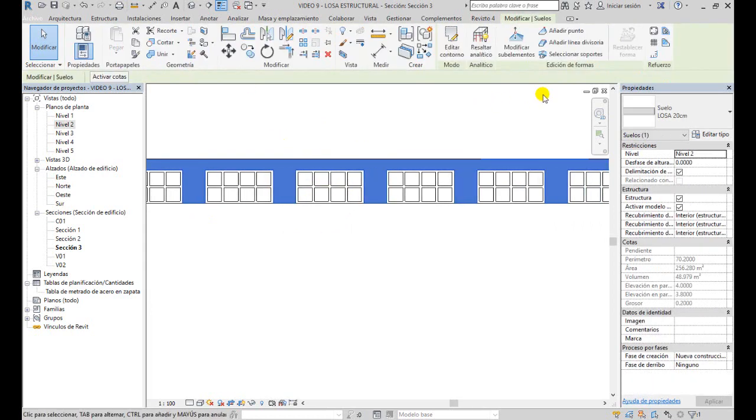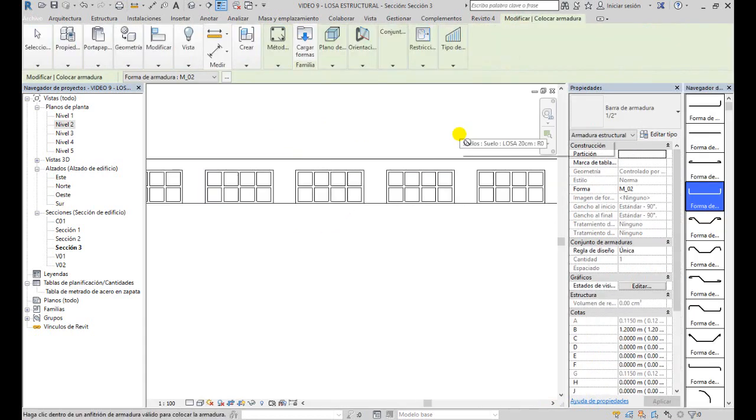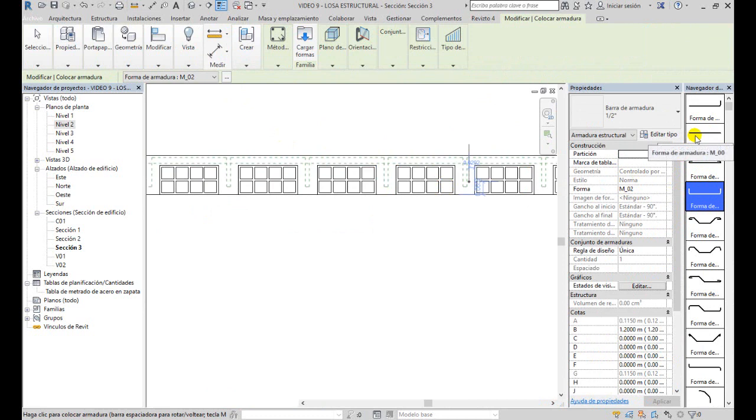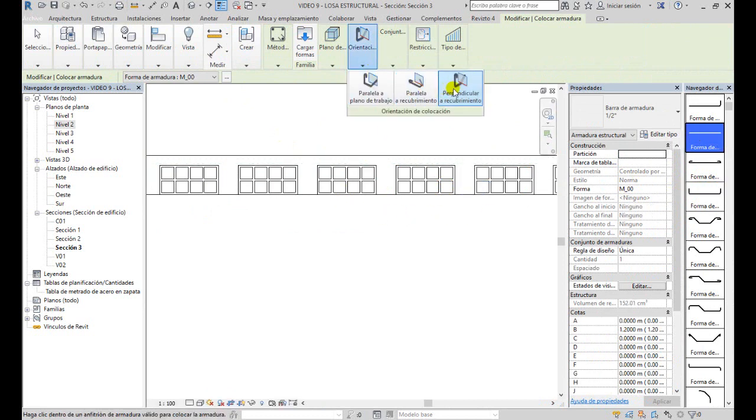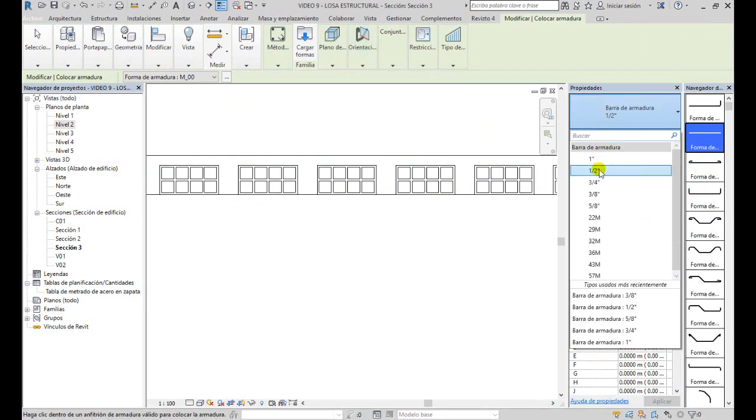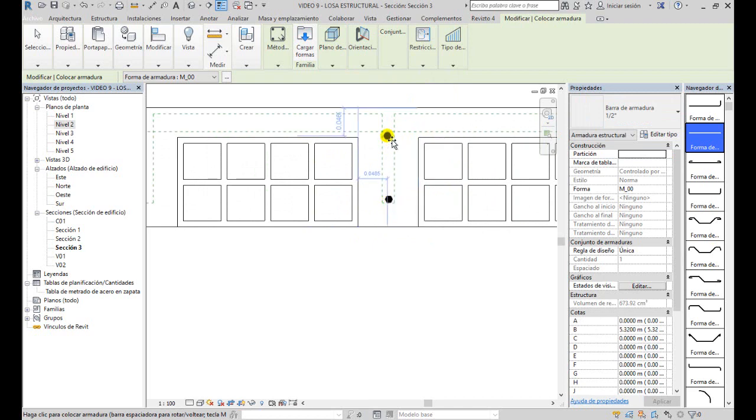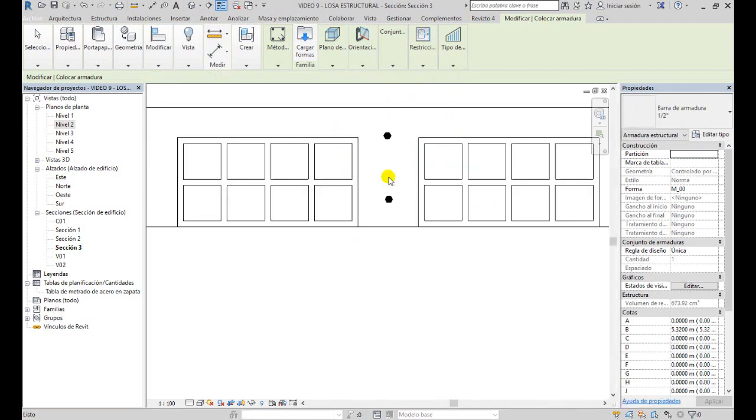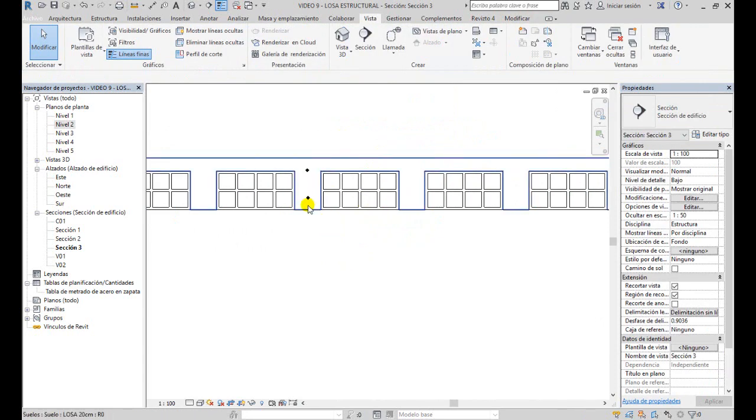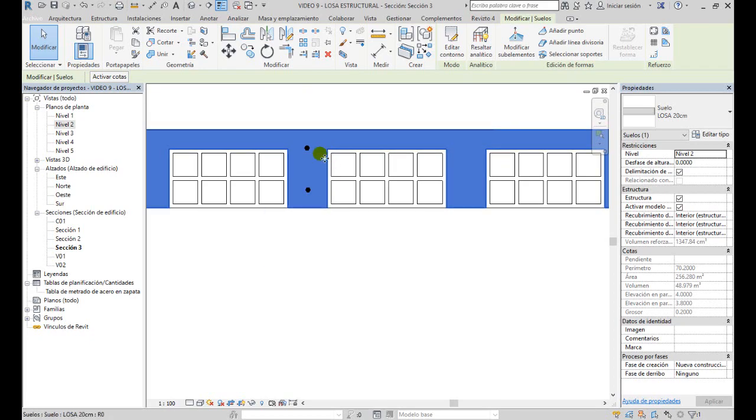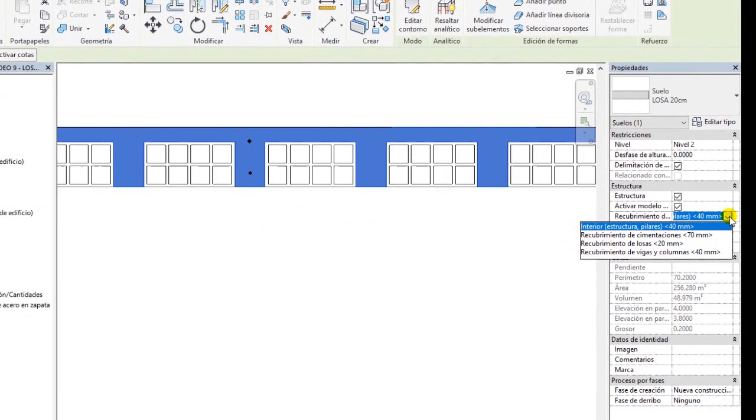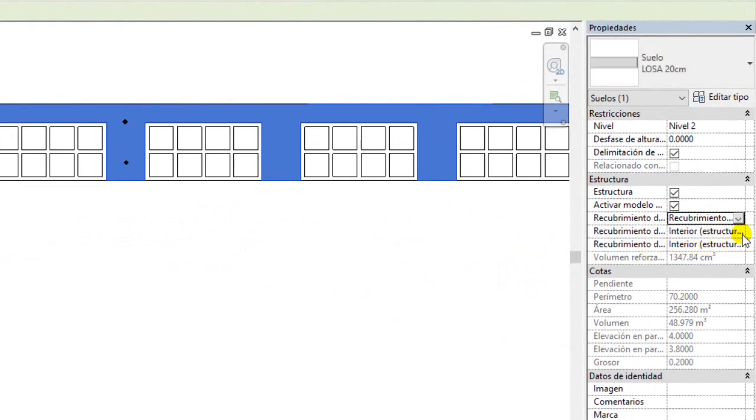Entonces, seleccionamos la losa, hacemos clic en armadura. Y igual como hicimos en las vigas, seleccionamos una forma de armadura, que puede ser esta, la M00. Pero la orientación la dejamos perpendicular y seleccionamos el diámetro, lo que necesitemos. Colocamos y colocamos. Algo que también debemos modificar en esta losa es el recubrimiento. En el video anterior vimos recubrimiento cuando creamos el acero por área. Pero en este caso, que estamos creando el acero en un corte, tenemos que indicarle acá que el recubrimiento sea para una losa de 20 milímetros.